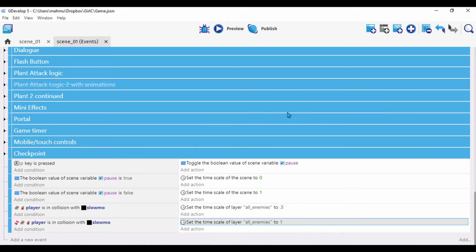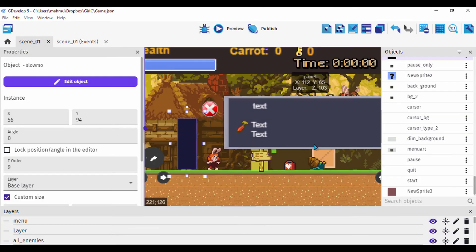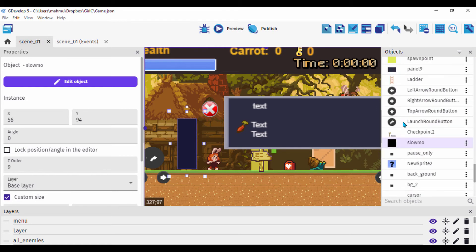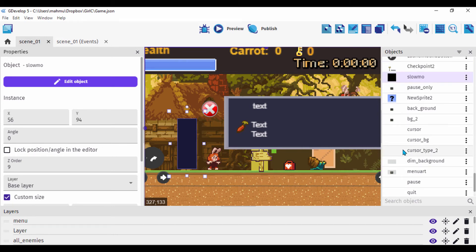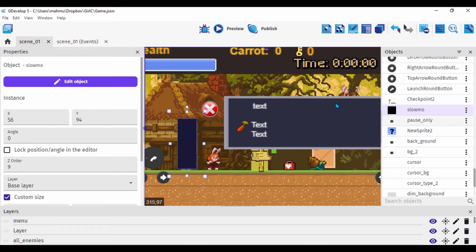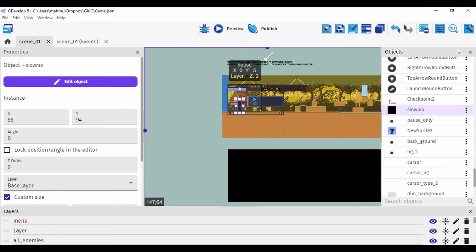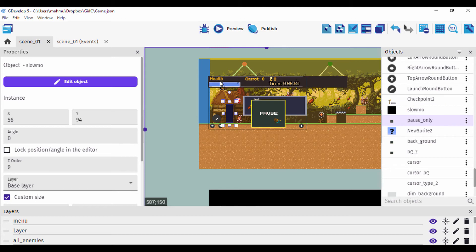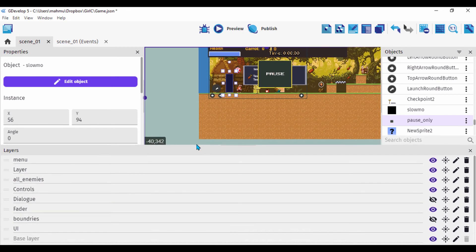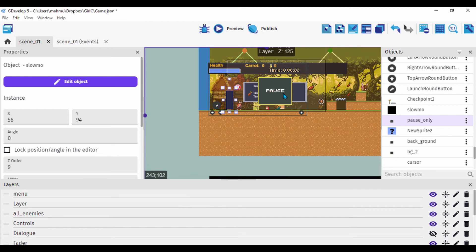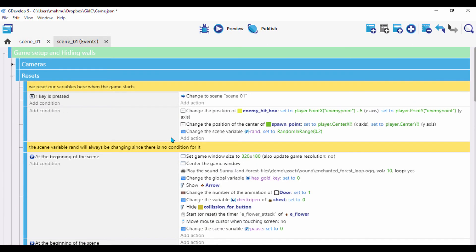This would be boring without a menu, so I have a sprite object from a previous lesson called 'pause only' that displays a pause screen. I'll drag it into the scene. At the start of the scene, I want to hide it, so on start of layout I'll add a hide action for the 'pause only' object.